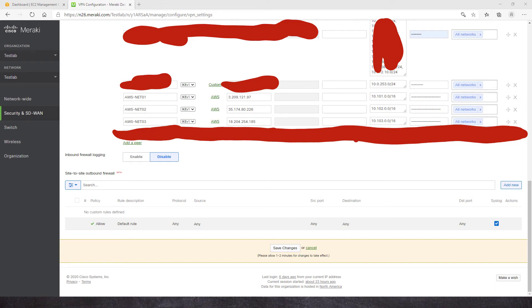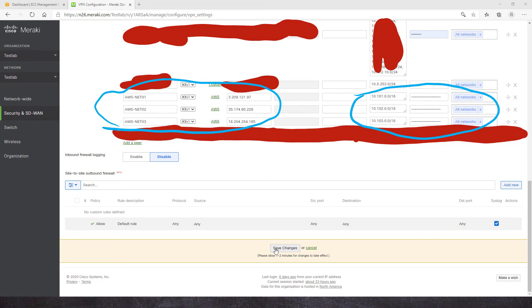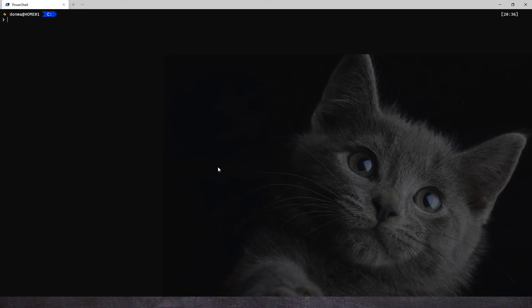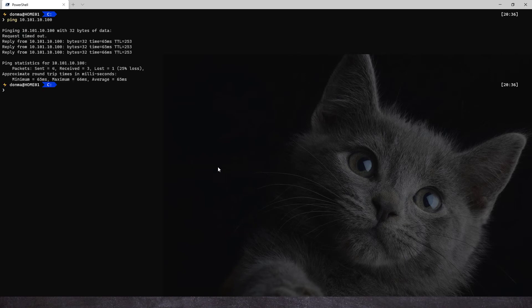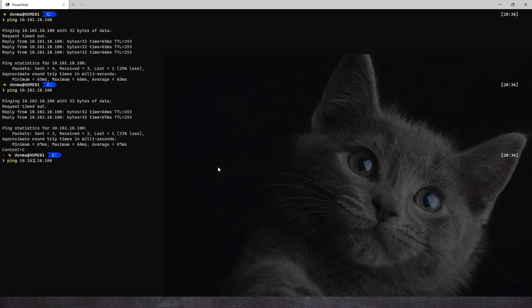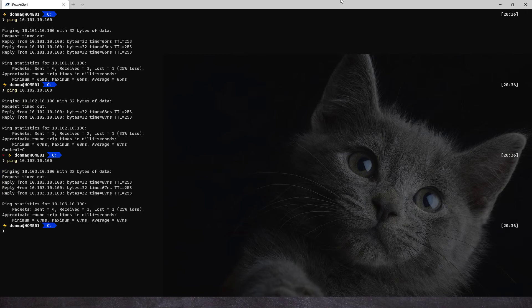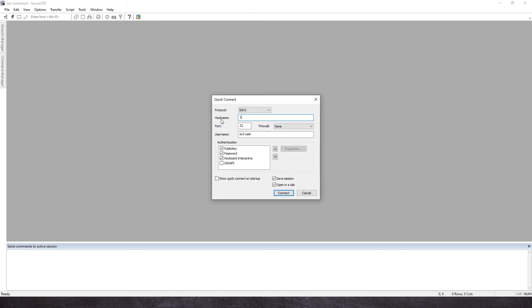I copied and pasted the VPN values into my Meraki and allowed those networks — I had to cover up some details since this is a live environment. After about a minute I should be able to ping one of the Linux hosts — and I can. We'll try that with the other ones. There were three of them, and I should be able to SSH to one of those Linux hosts. We are using public key authentication.